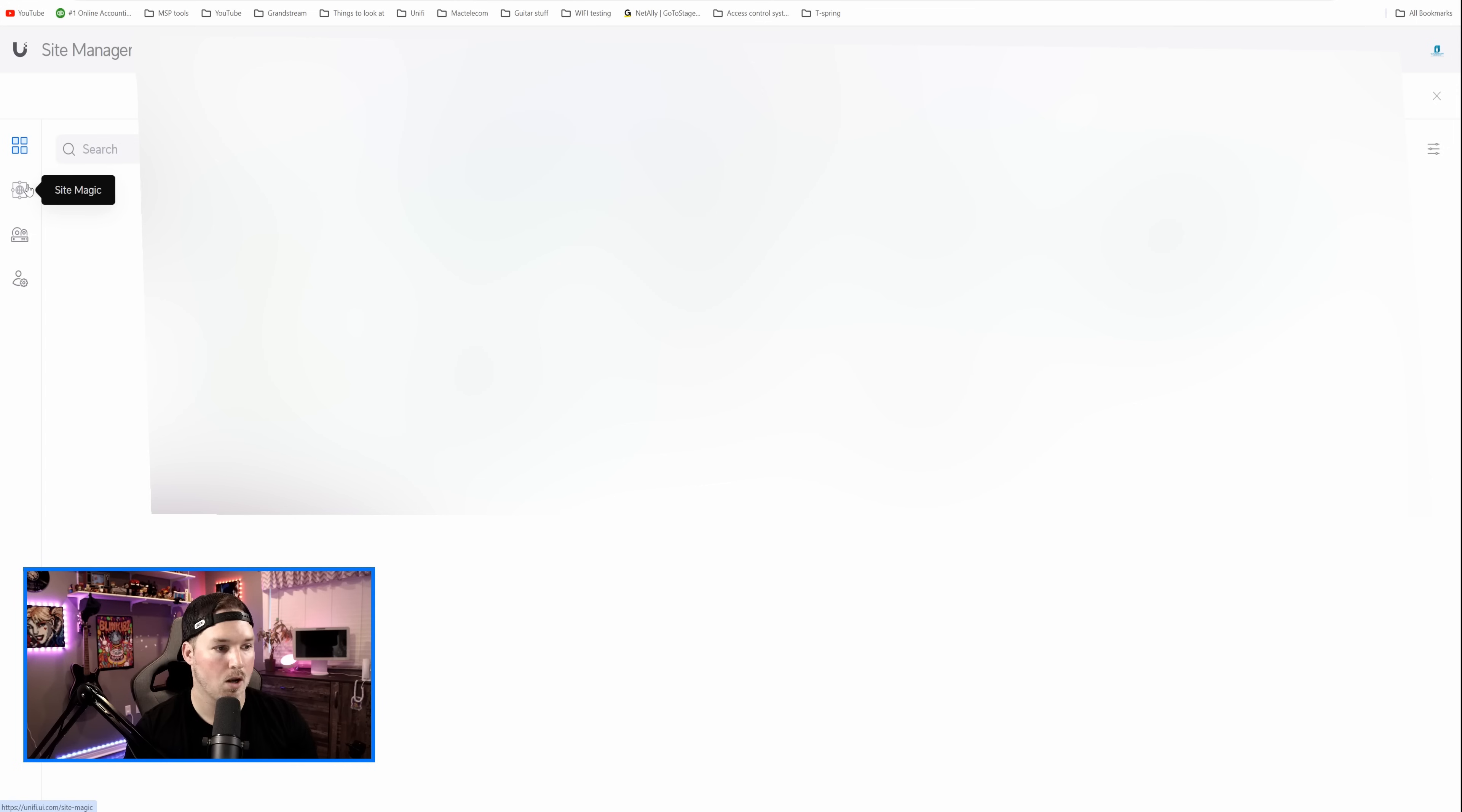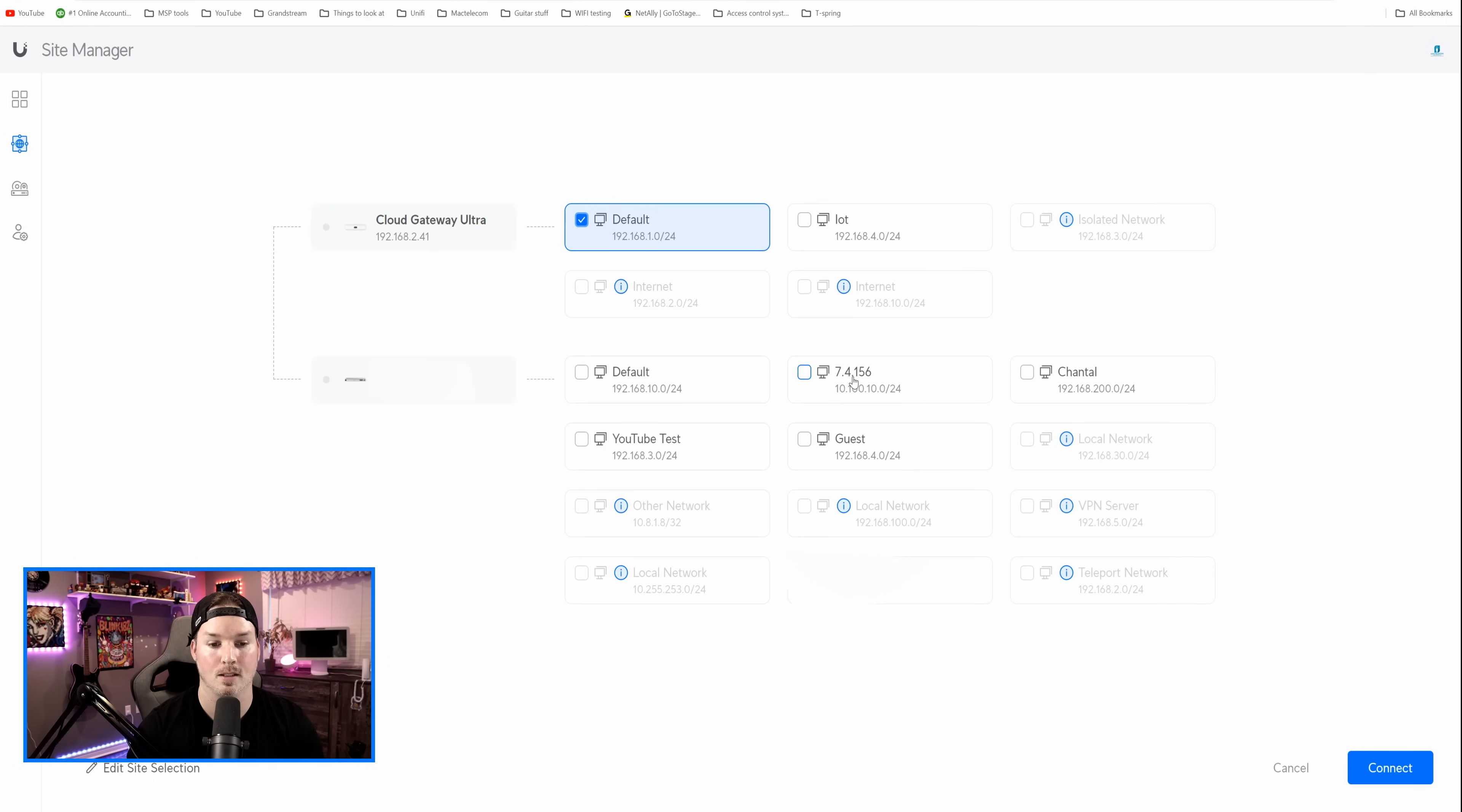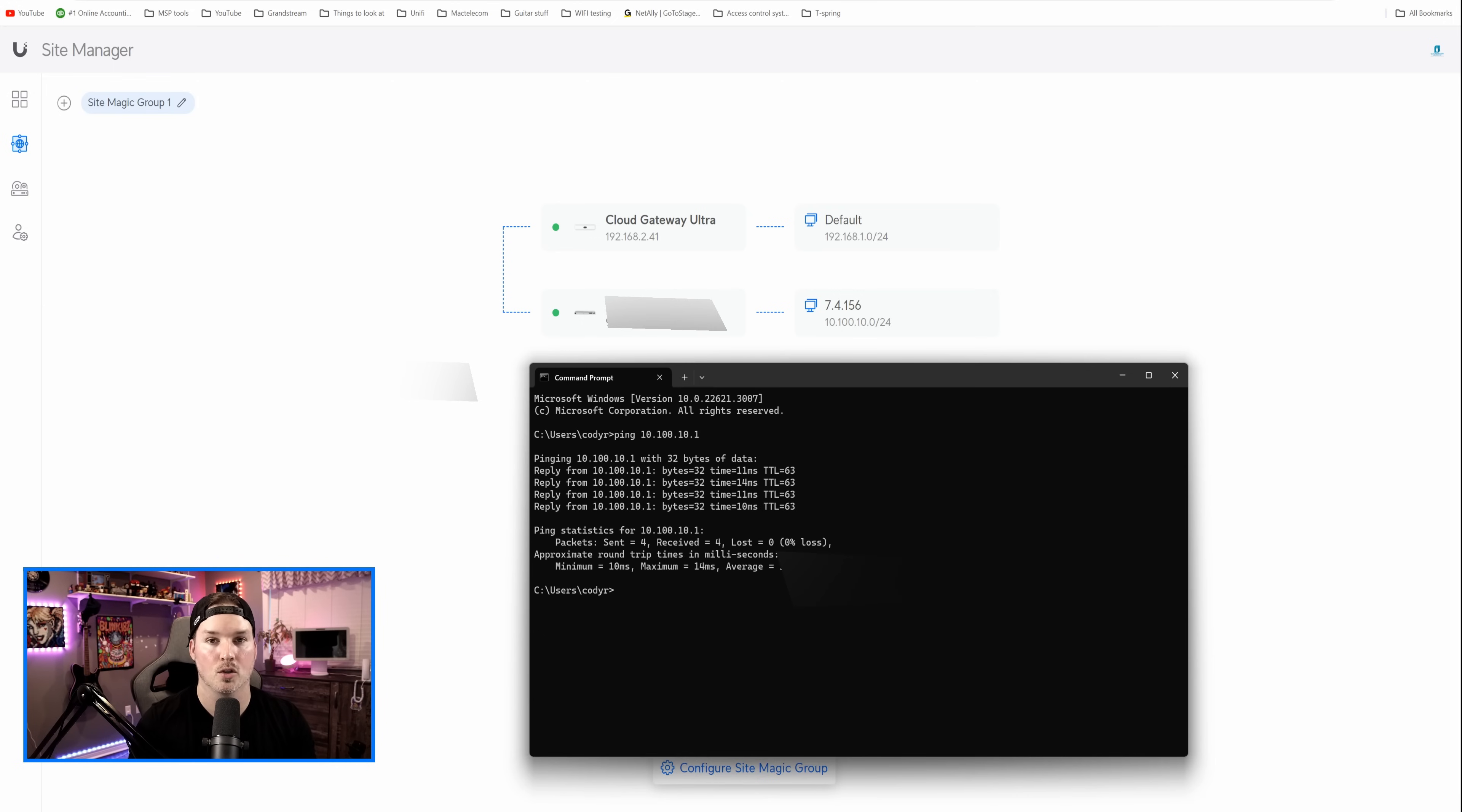Now under site manager, I'm gonna do site magic. And this is where we could connect a couple consoles together with a few clicks. I'm gonna locate my UDM SE, which has a public IP, as well as this new gateway. Now the next steps, we need to select the subnets that we wanna talk between these two for the site to site VPN. On the Cloud Gateway Ultra, we'll select the default. And then on the Mac Telecom SE, we'll do the 64156. Once we do that, we need to press connect and the VPN will be set up. Now you can see that we have these green lights that mean it's connected. Let's bring open a command prompt and I'm gonna try to ping the subnet of 10.100.10.1. And we should be able to. Now I'm gonna type ping and then 10.100.10.1. And you can see that we are getting replies. So this site to site VPN is working.